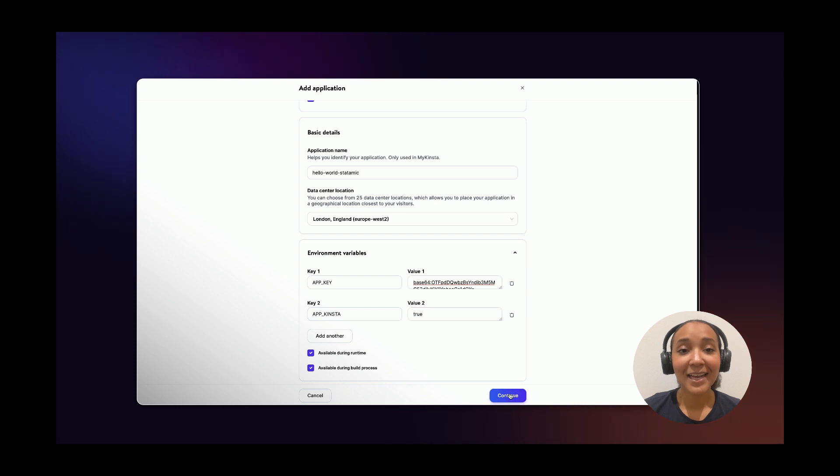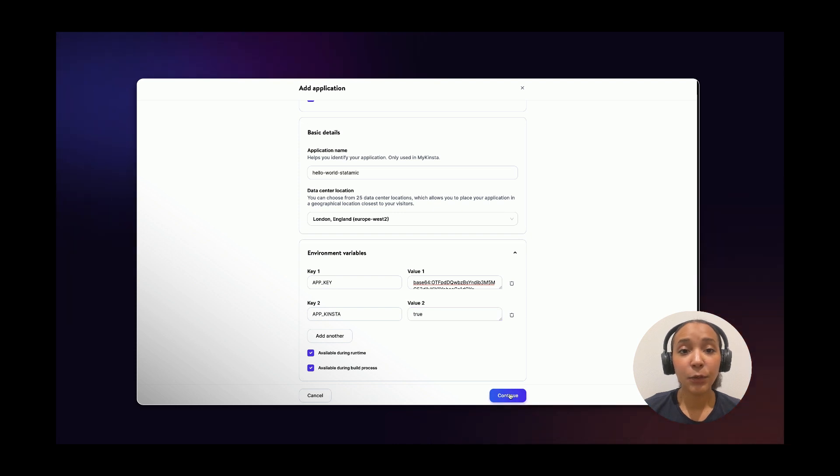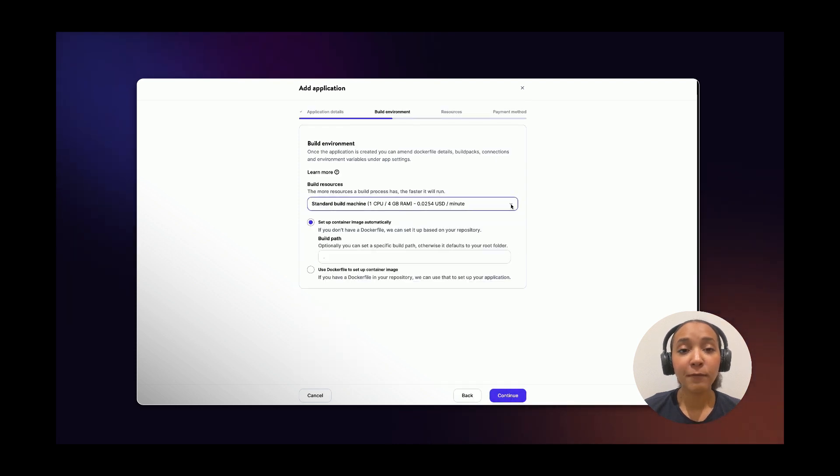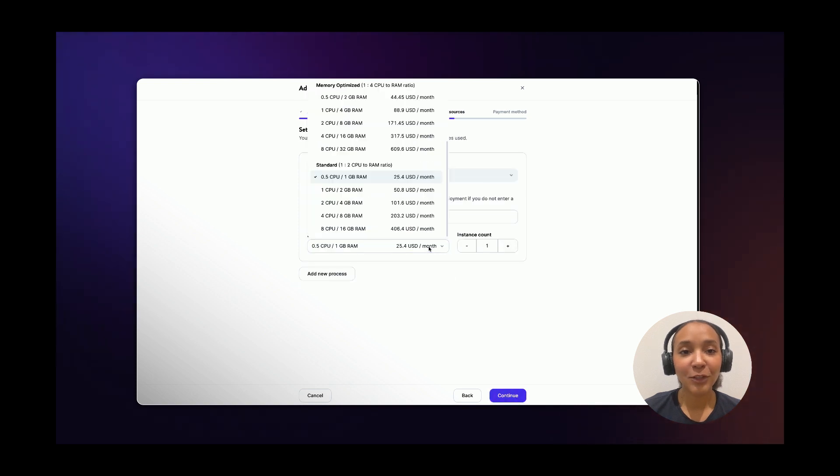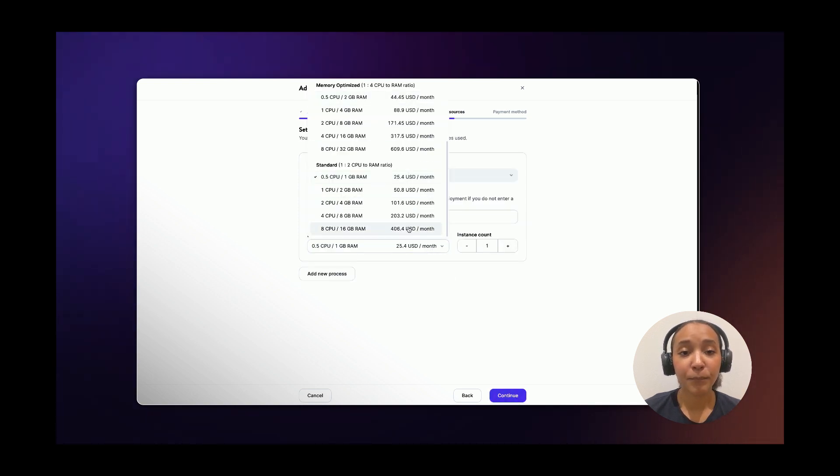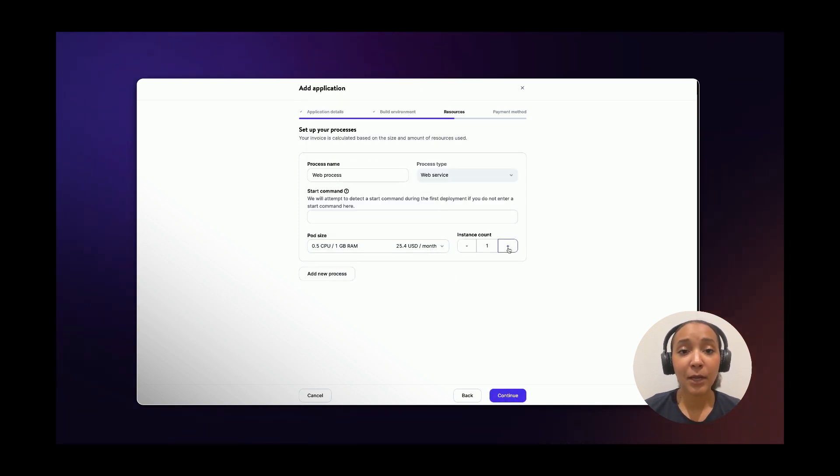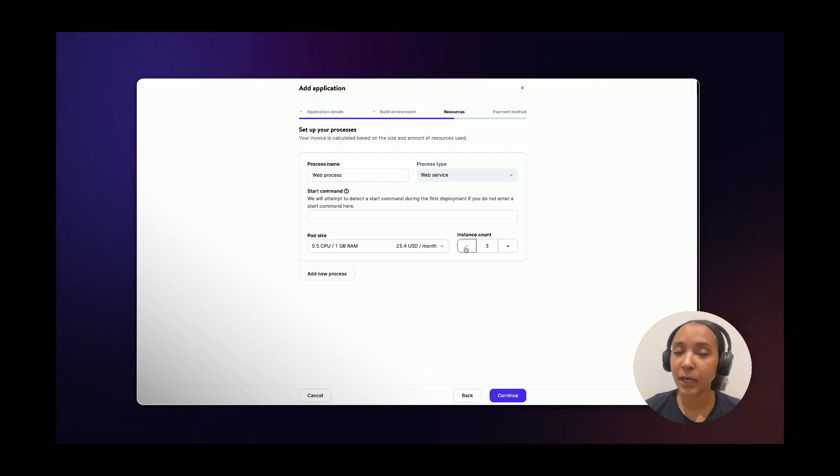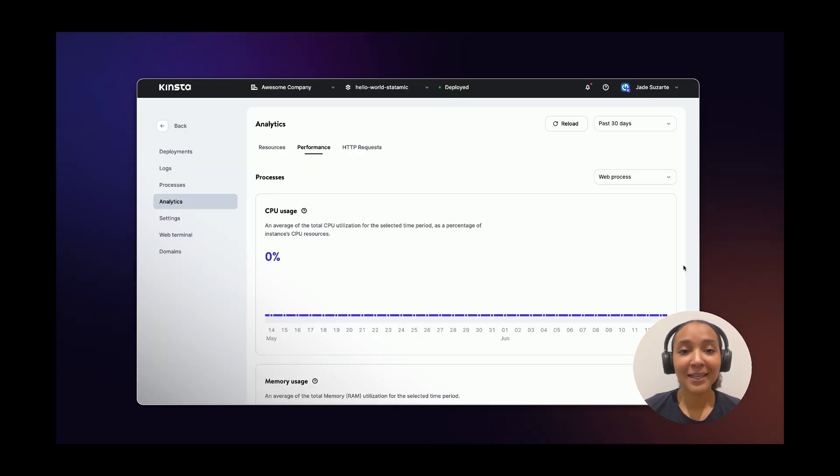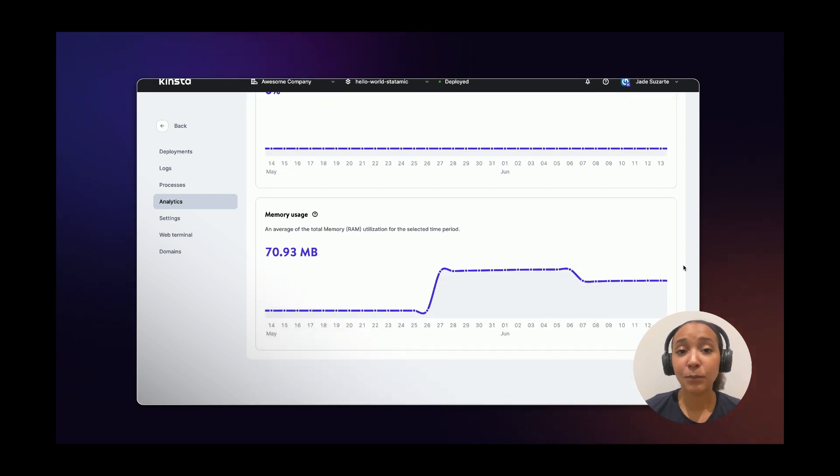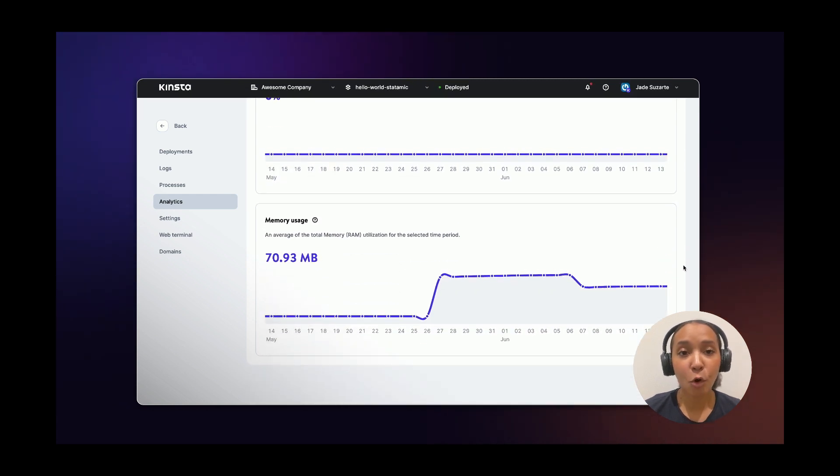Next, click on Continue and choose your environment preferences. Set up the size and amount of resources you'll need for your application to run smoothly. Remember that you can scale up or scale down your app at any time within MyKinsta, and you can use the App Analytics to determine if your app needs more CPU or RAM.